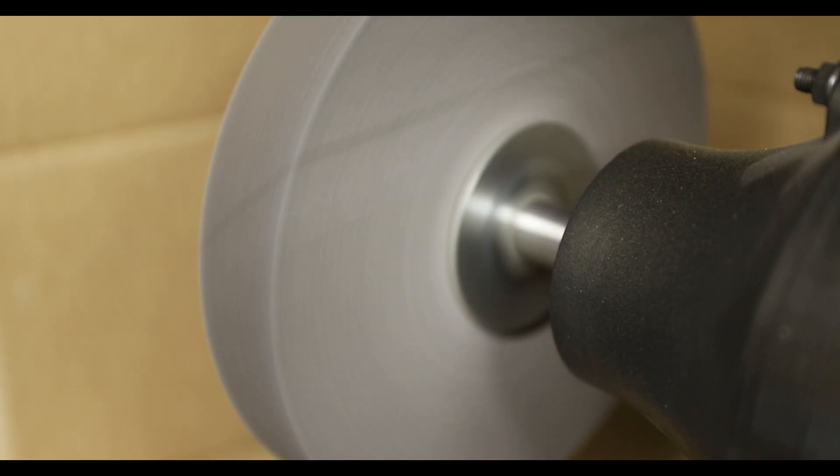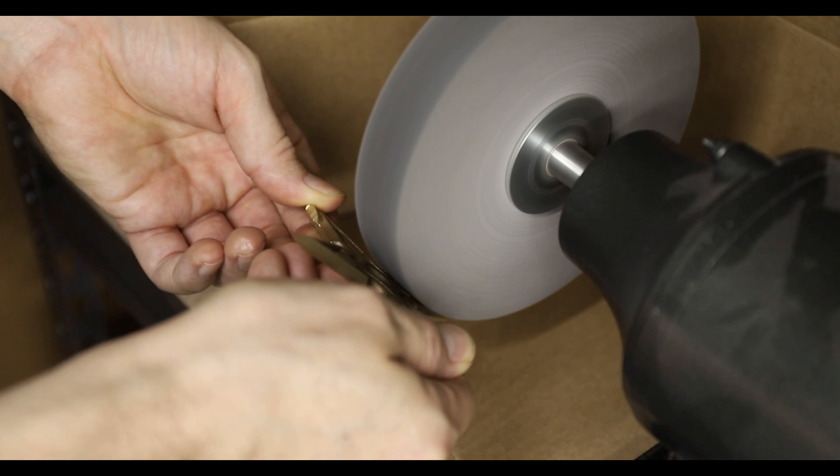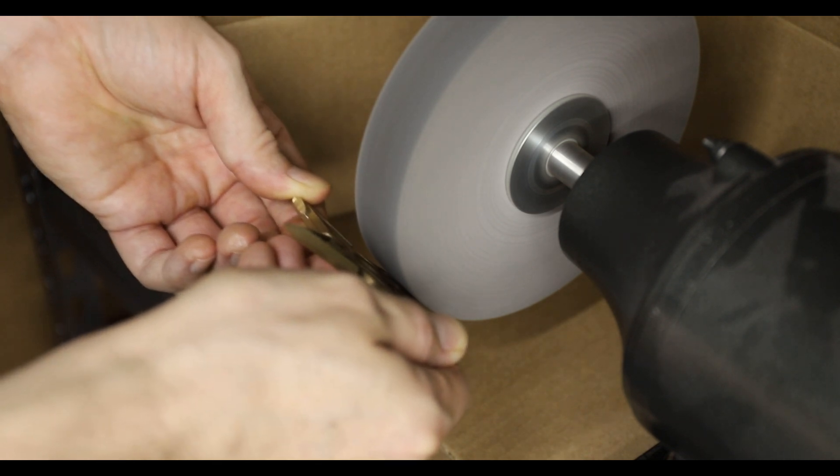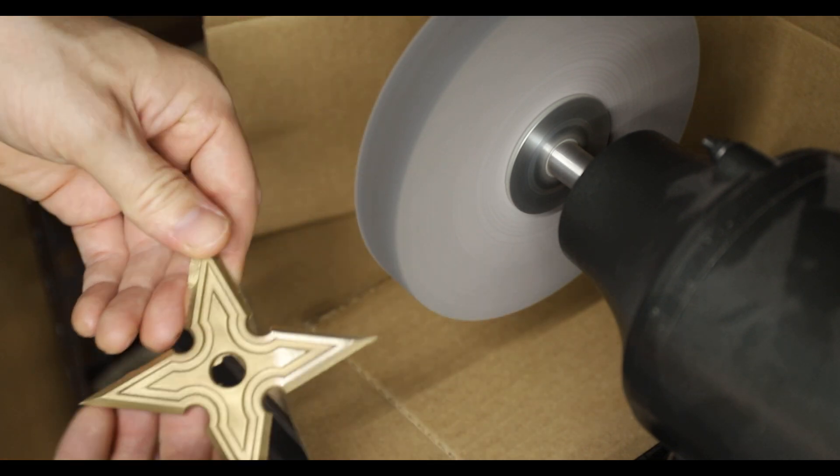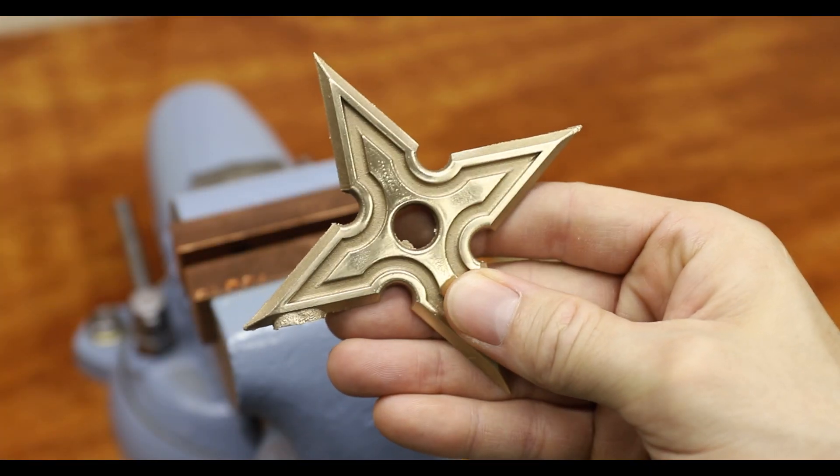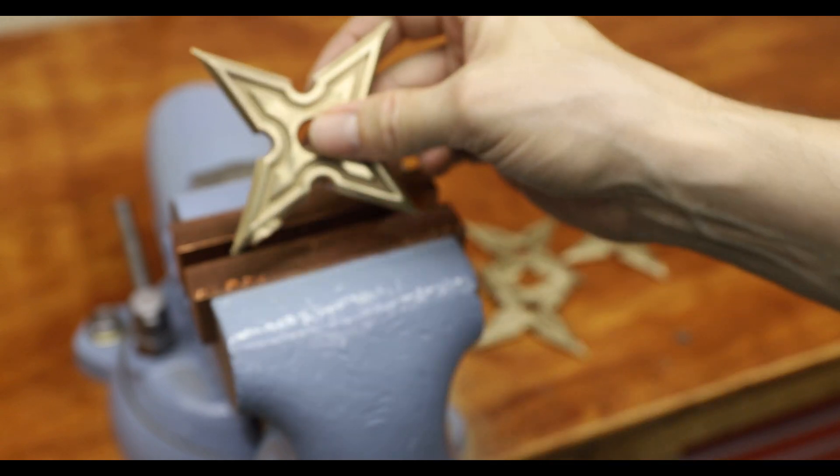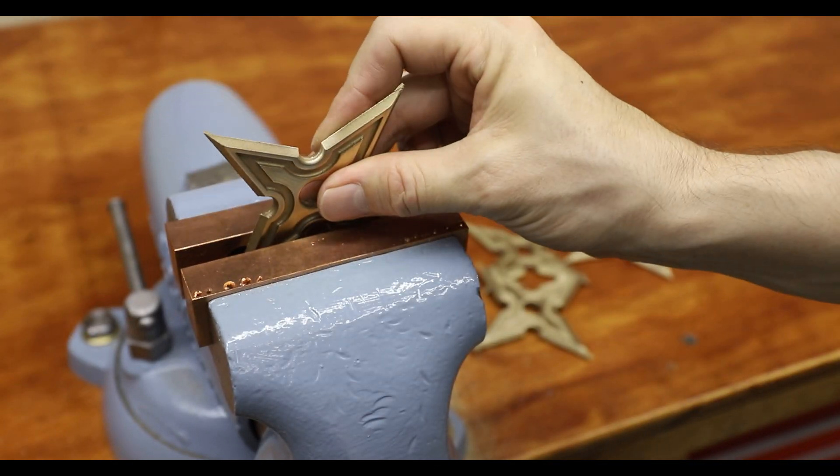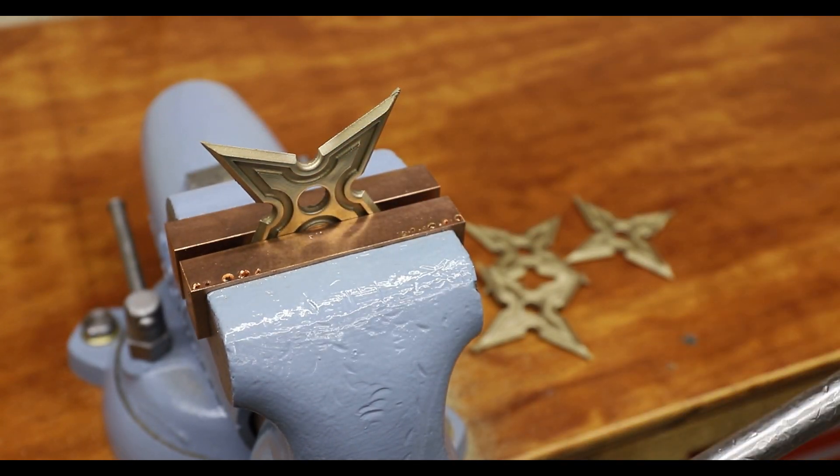After sandblasting, I polished the ninja stars using this really nice deburring wheel made by 3M. I don't use it often, but when I do it does a great job. Next, I used some hand files followed by a little polishing bit on my Dremel.